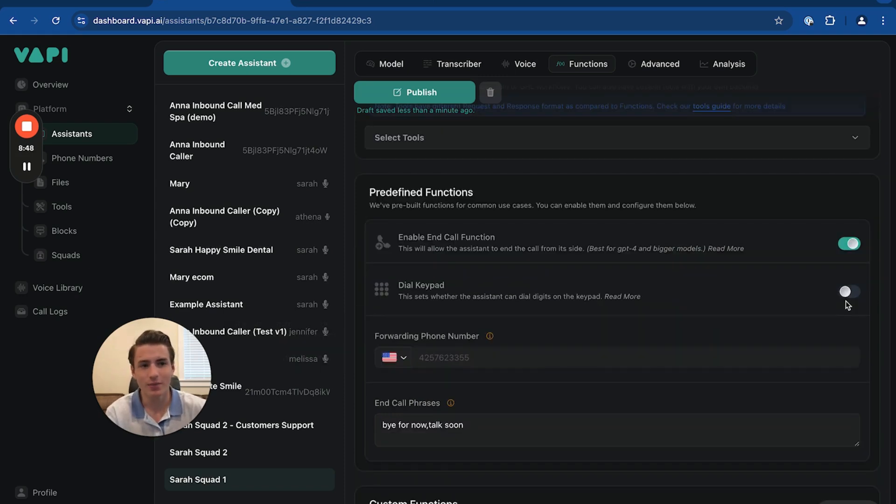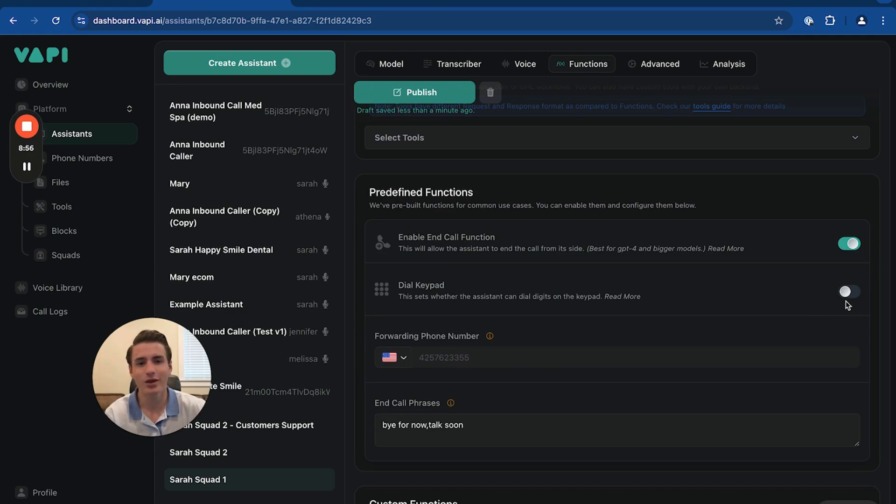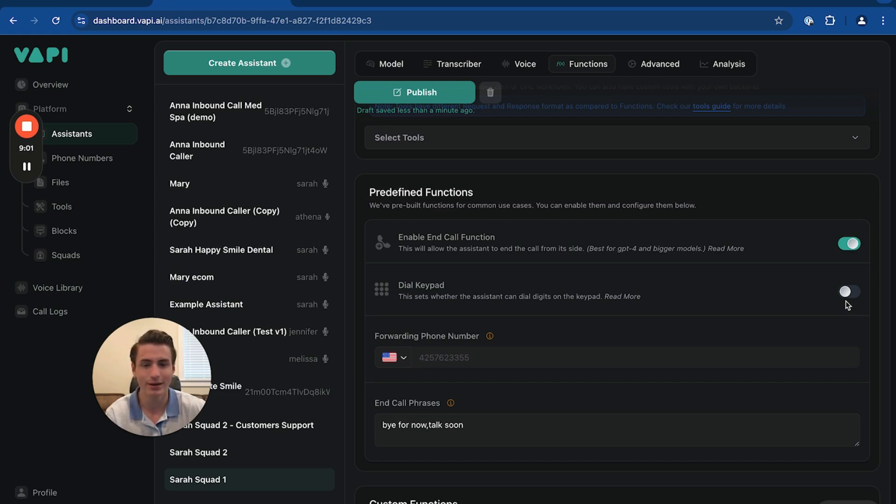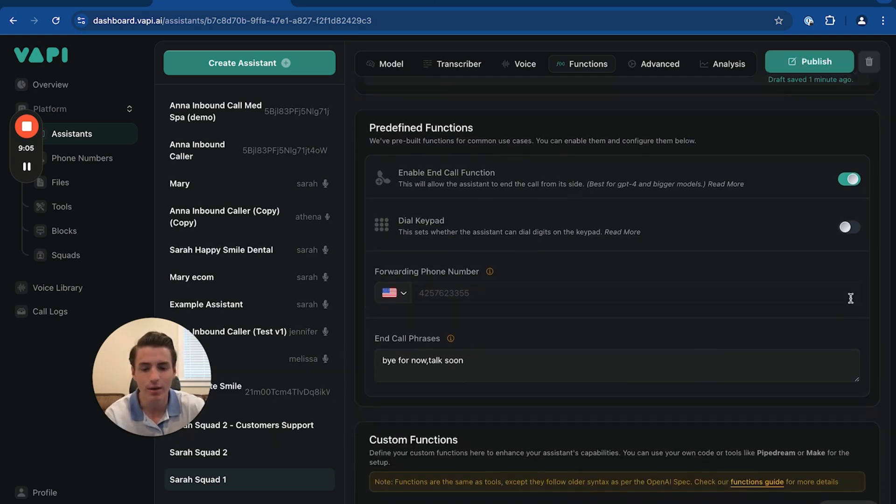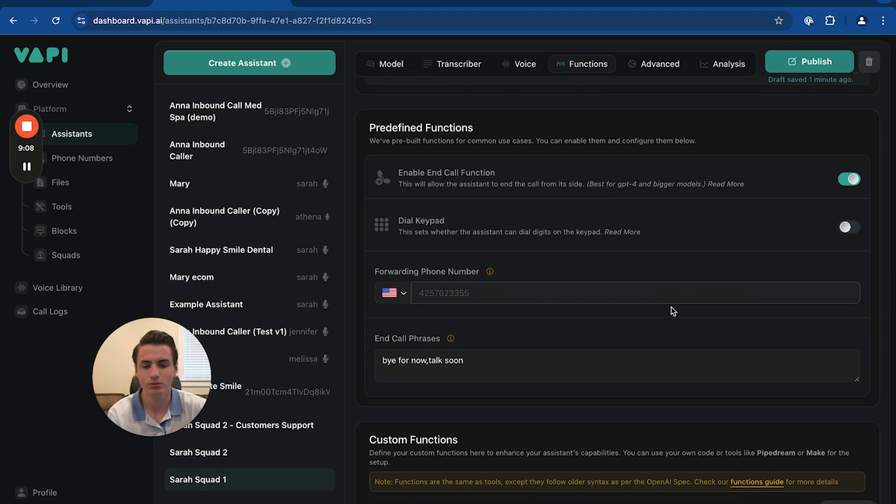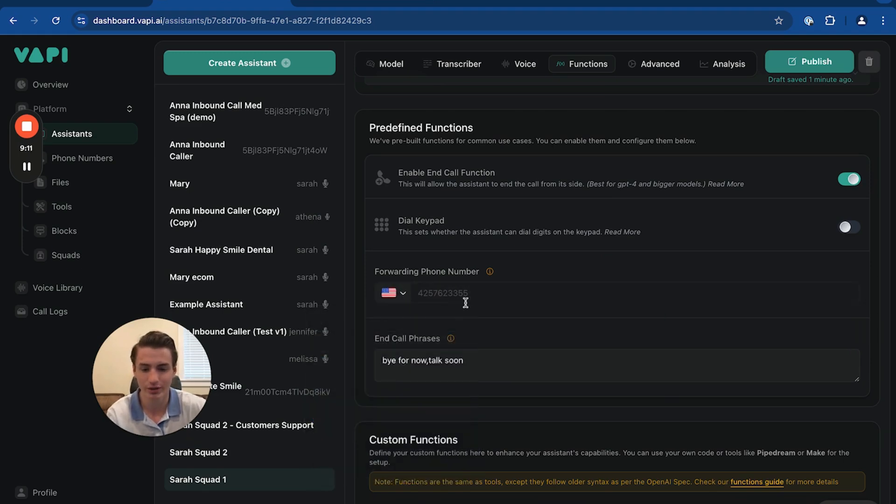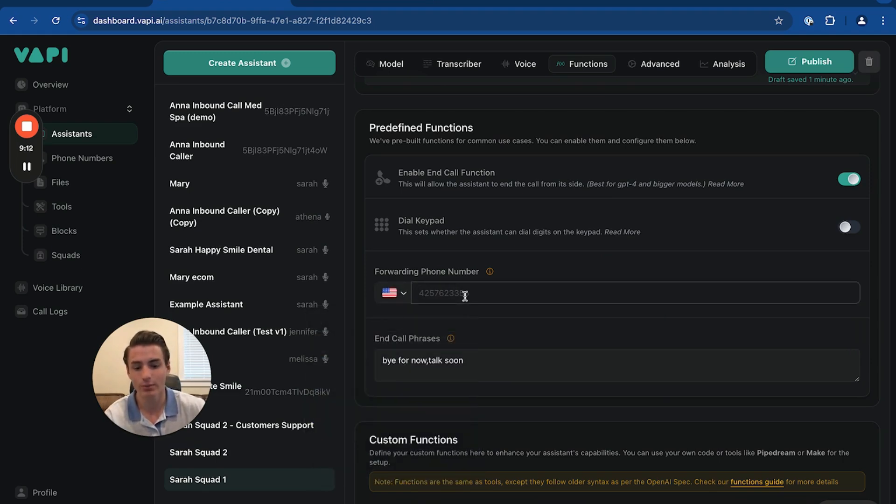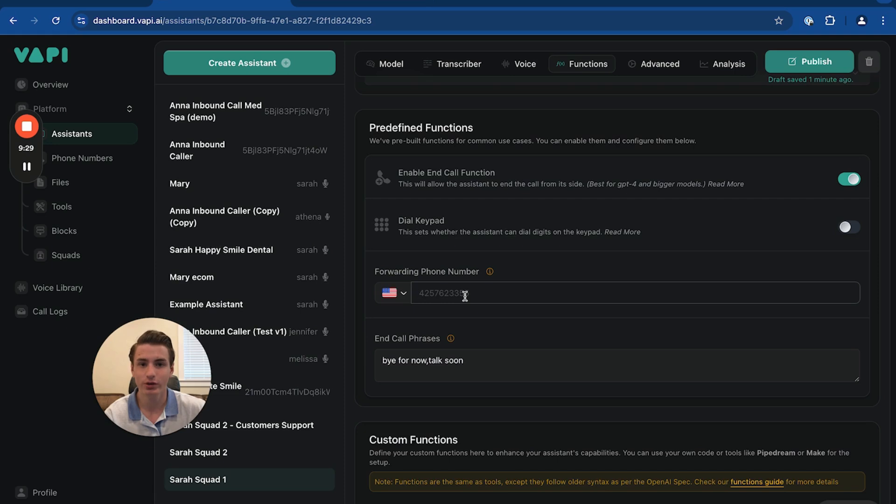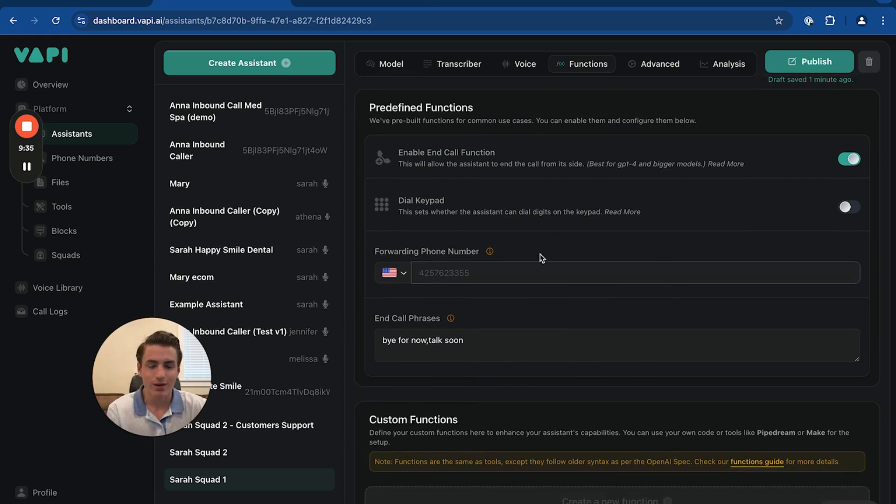Dial keypad is basically like whenever you call into a company. Let's say it's a med spa and you want to talk with a certain doctor. That's basically what the dial keypad is. Dial this for this assistant. Dial this for that assistant. And then if you want to forward a number, just choose the country that you're in and then put the forwarding number over here. So if the agent doesn't know what to say, it's just going to say, hey, I'm going to transfer you to blah, blah, blah person. And then it's going to do that.